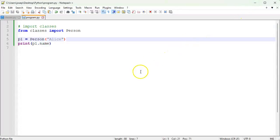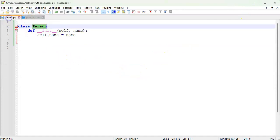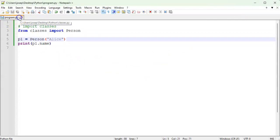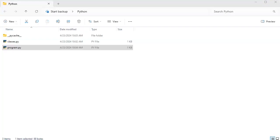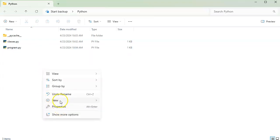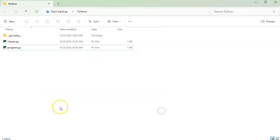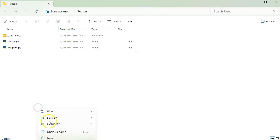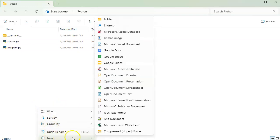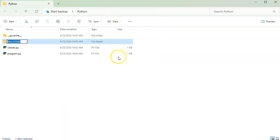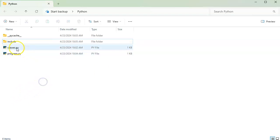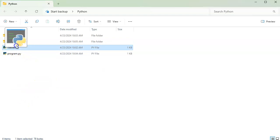But sometimes your code gets really complex. And you want to have this classes file somewhere else, go ahead and close that. And let's go over this directory. And we're going to now create a new folder. Right here. And we'll call this our maybe include. So our include directory.